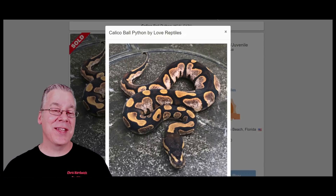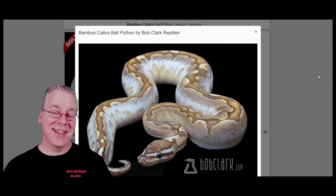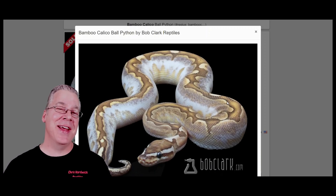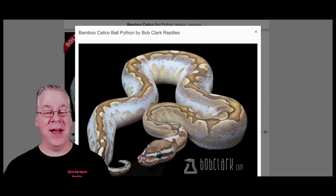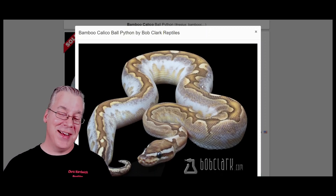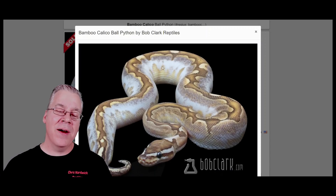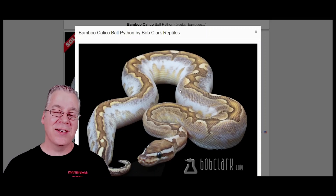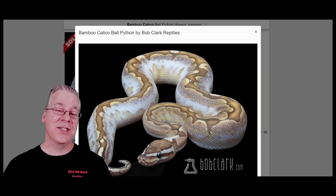One of my favorite combinations with the calico is the bamboo calico. I've actually produced some bamboo calicos in my collection — offspring of Bobby, the snake I wear around my neck at the beginning and end of videos. When you work calico into bamboos you get some of the most amazing combinations. A lot of times bamboo calicos start with browned-out sides, but as the snake ages it gets brighter and brighter white until the sides are just glowing as an adult.